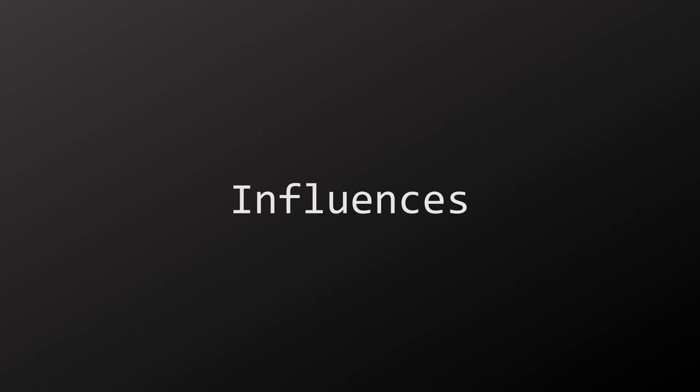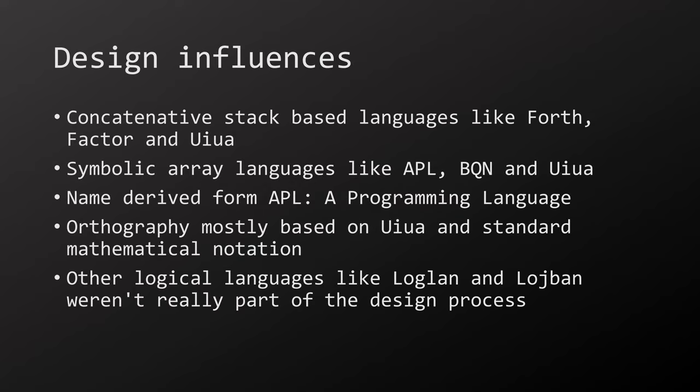Let's talk a bit about the influences of AHL, since they are very uncommon for a human language. It's programming languages, baby! AHL is influenced by concatenative stack-based languages like Forth, Factor, and Uiua, and symbolic array languages like APL, BQN, and Uiua. The name of AHL, a human language, is derived by the absolute peak of creativity for naming a language: APL, a programming language. The orthography is mostly based on Uiua and standard mathematical notation.